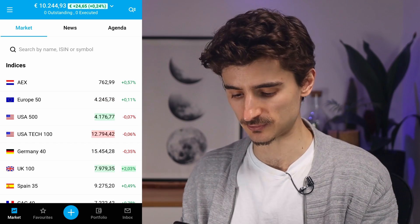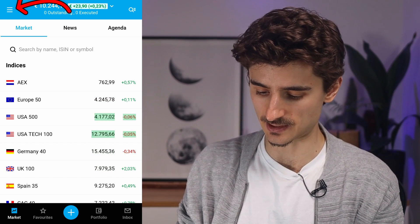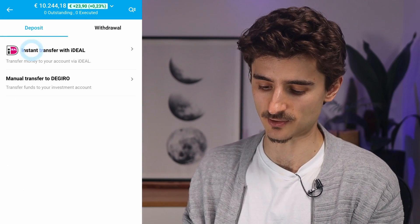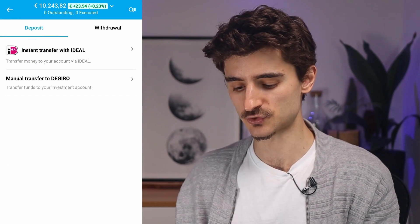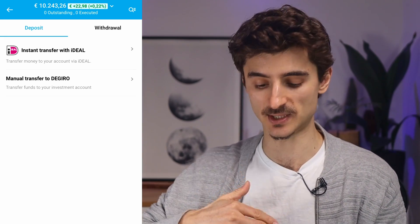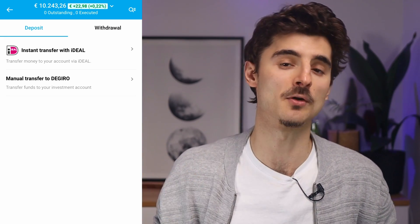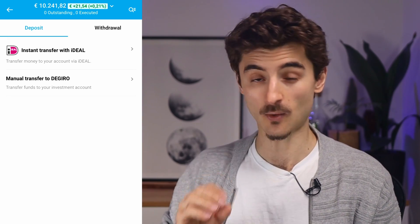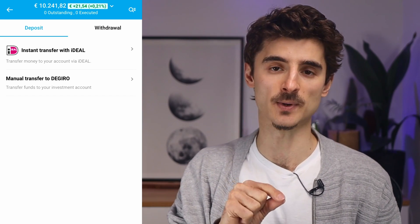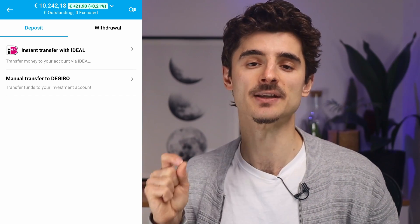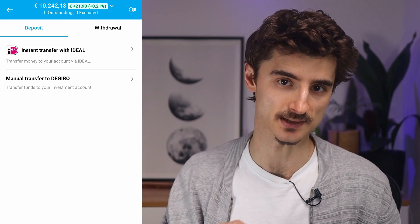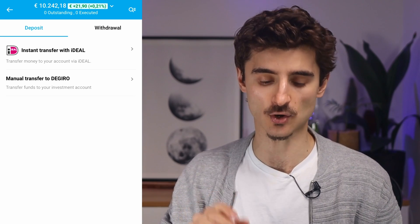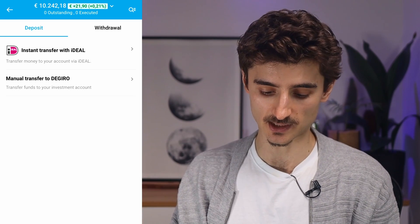To deposit money, tap on the hamburger menu on the top left and then tap the 'Deposit or Withdraw' button. If you click on deposit, you can do it via iDEAL, which is a local payment method in the Netherlands, or you can do a manual bank transfer to DEGIRO. One thing to note is that you can only move money between DEGIRO and the bank account number you registered with during sign-up — there's no way to use credit cards.